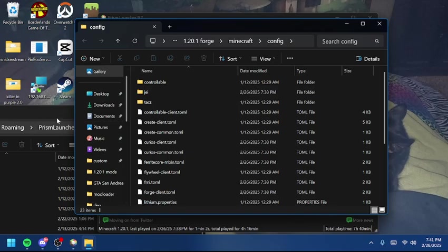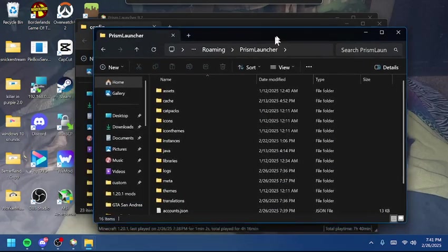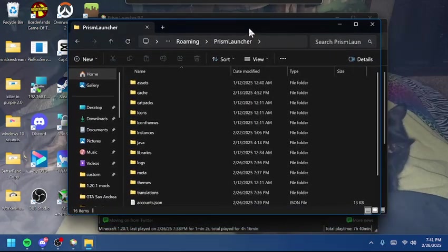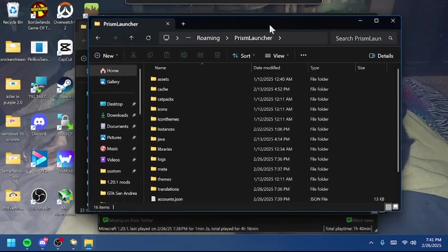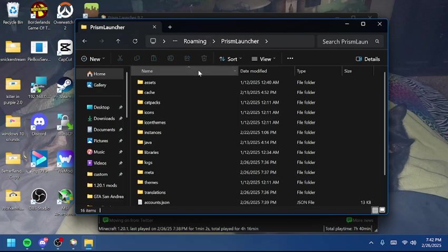The only reason I'm showing you where the config thing is manually is because not everyone has Prism Launcher or ModRinth Launcher. If you're not using those, I recommend getting them. They're completely free, and the only thing they need to do is have access to your Microsoft account to check if you've actually purchased Minecraft.